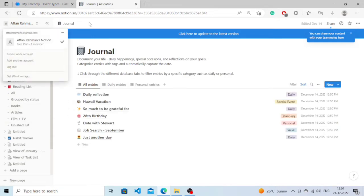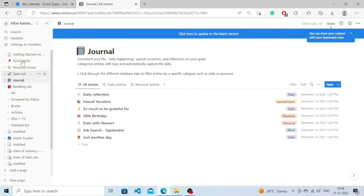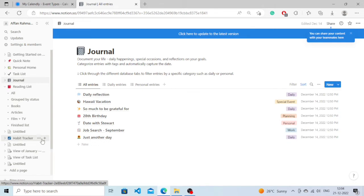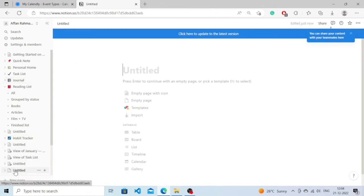You won't be able to find an option called calendar directly in front of you. So what you need to do is click on add a page.